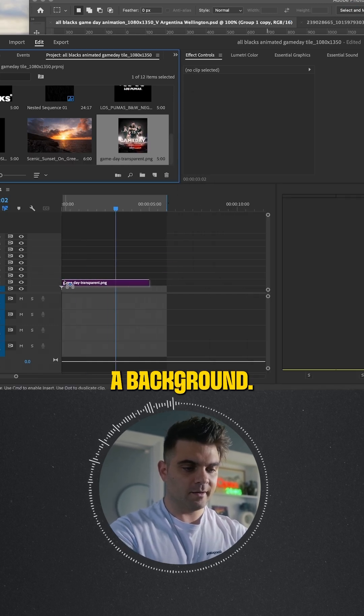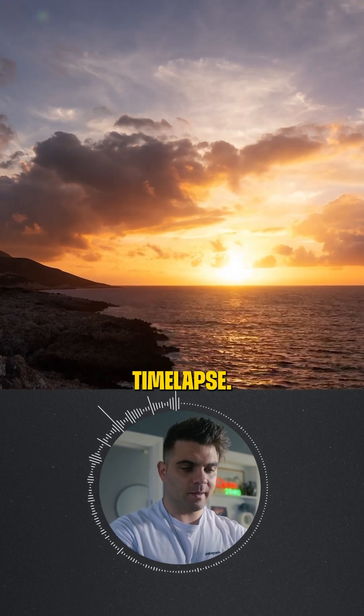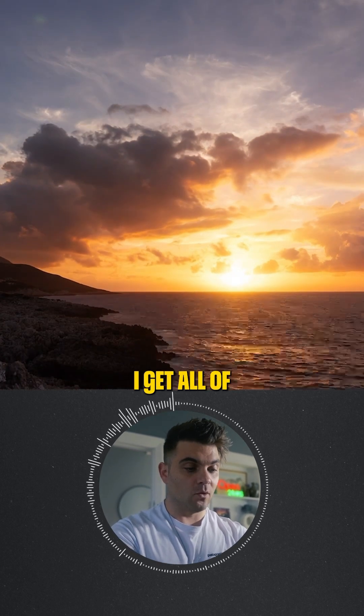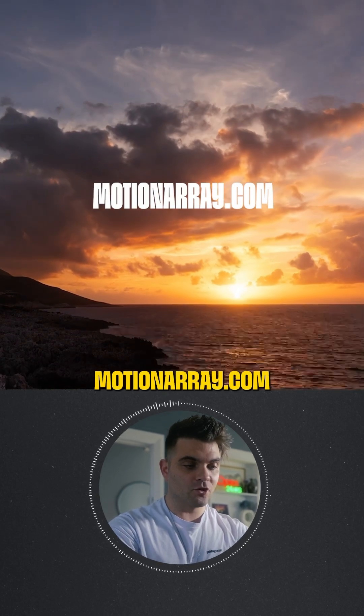Download a background. For this one I've used a cloud timelapse. I get all of my stock backgrounds like this from Motion Array.